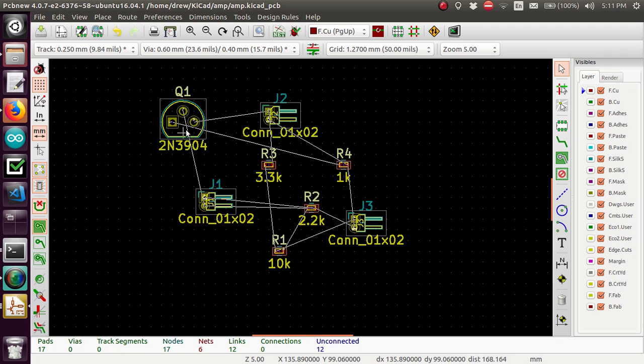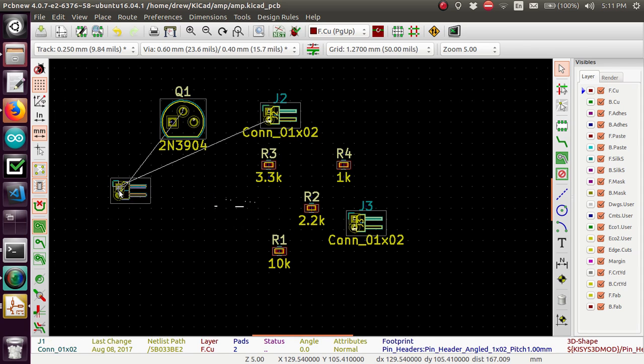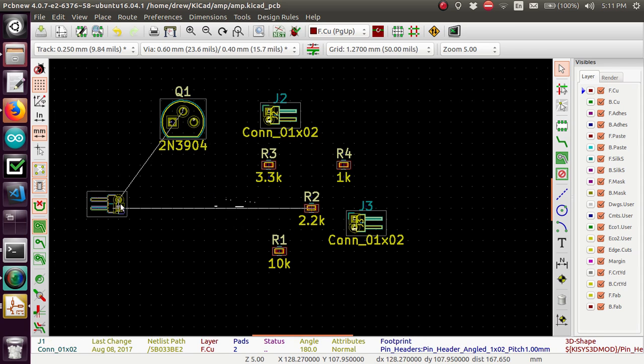Alright so let's get this started. You can also use R to rotate.